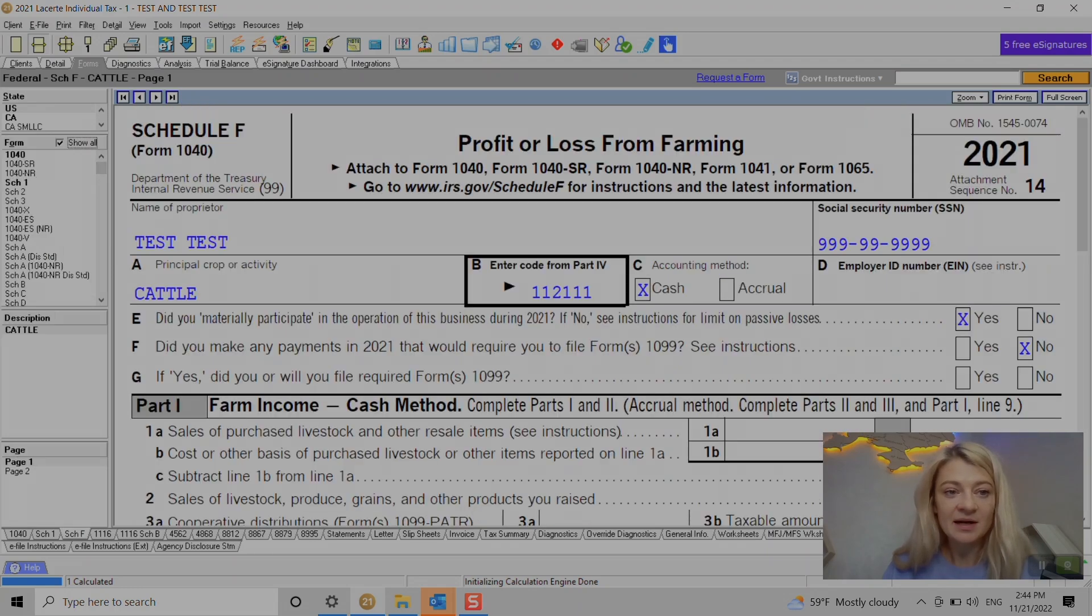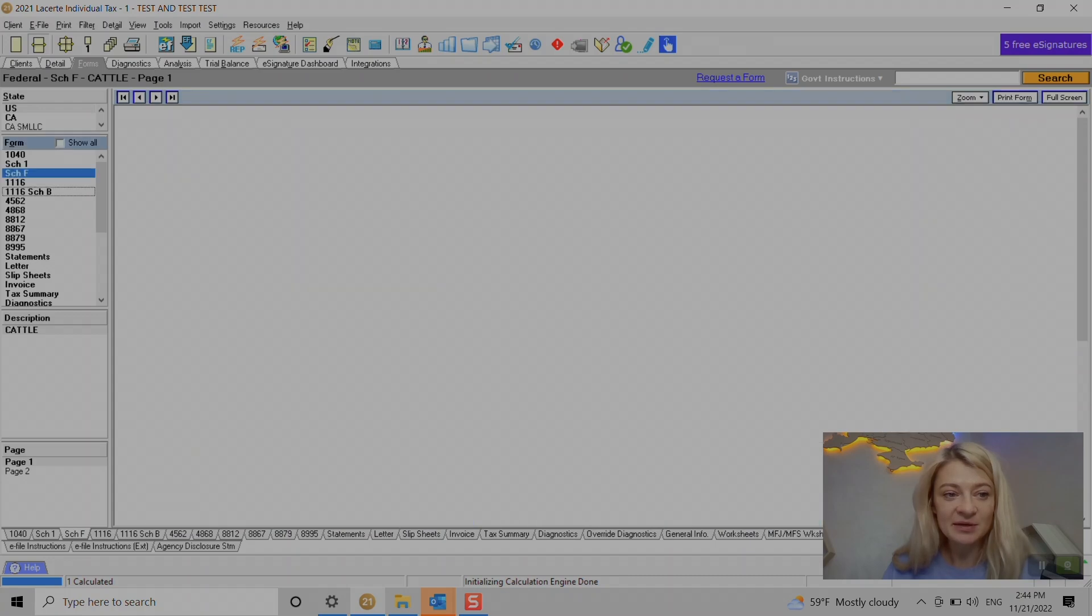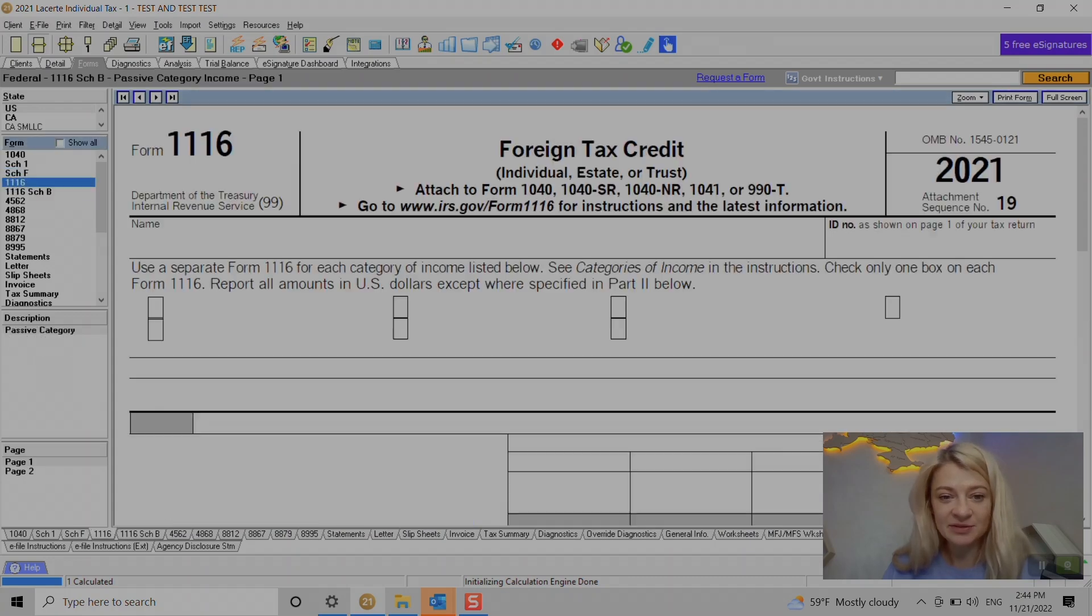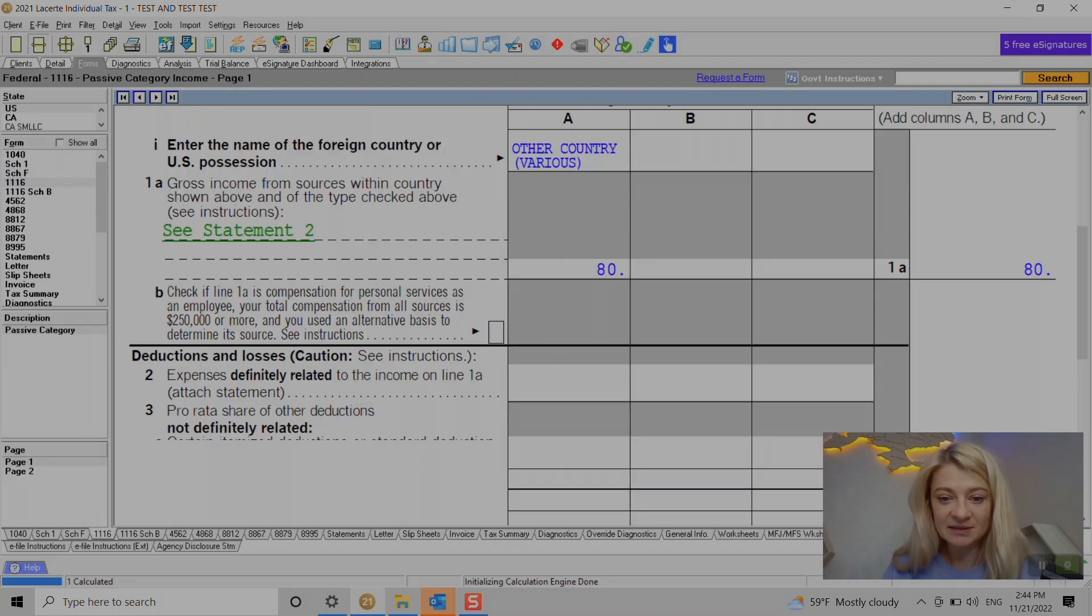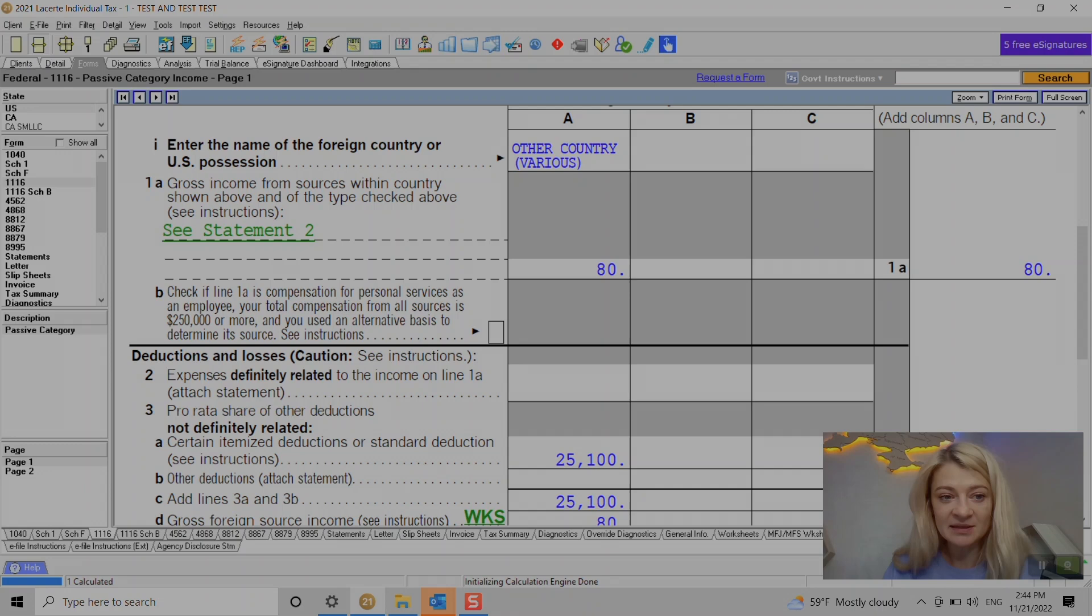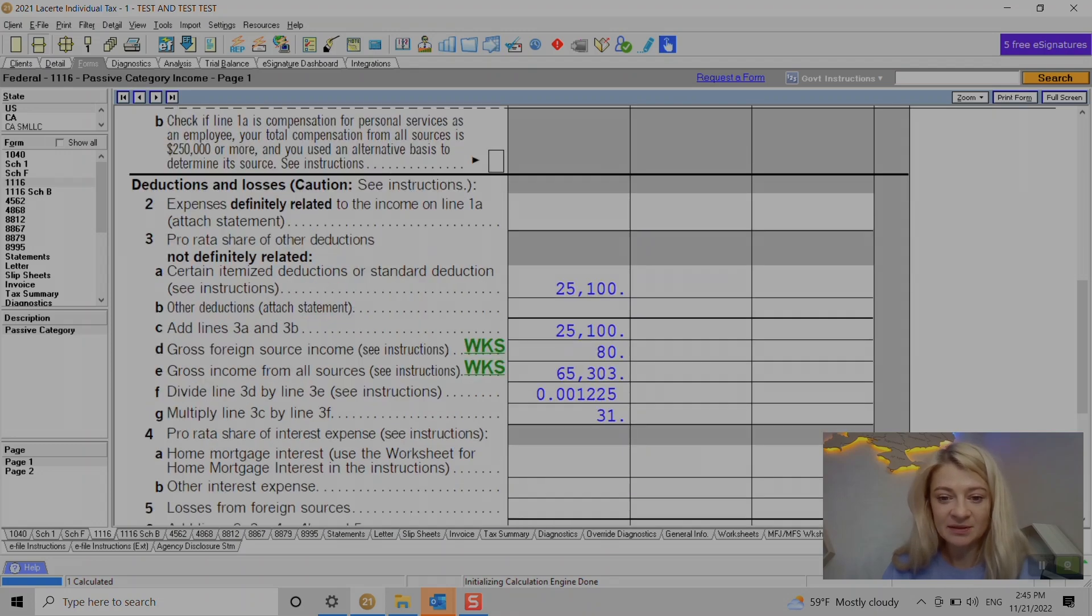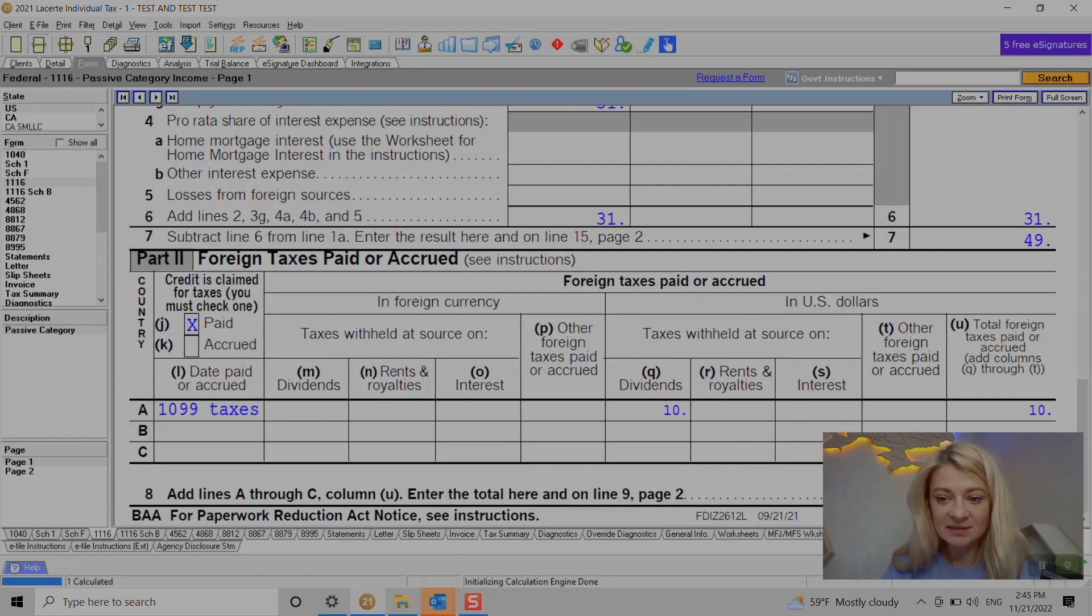All right, so this is it. I hope that was helpful. You can see here on foreign tax credit, now we have this $80 of source income here and $10 of taxes withheld on dividends. So it generated our foreign tax credit form.